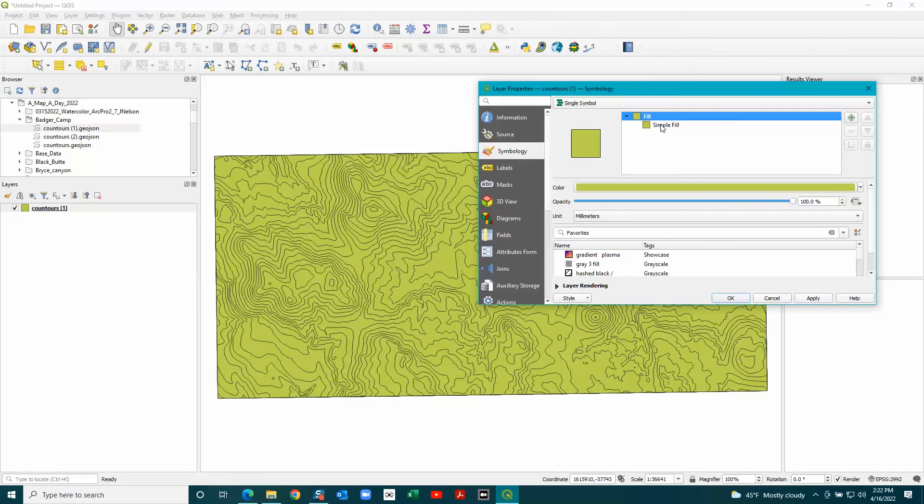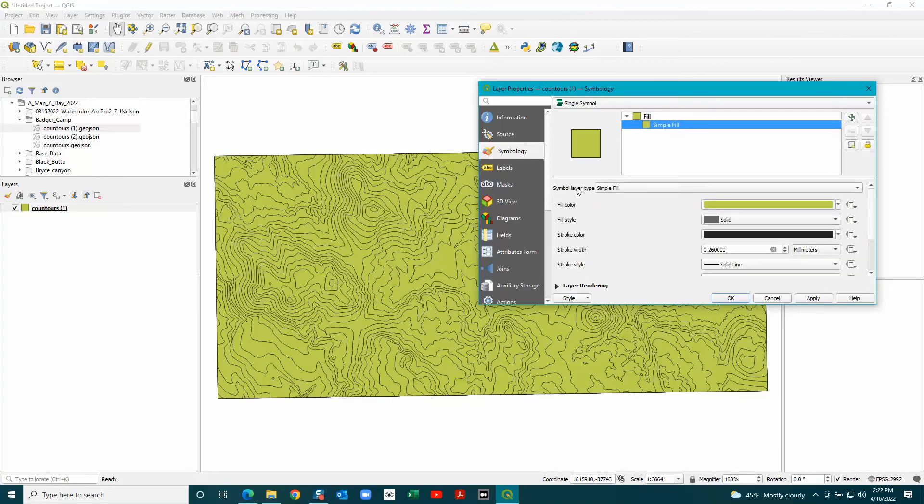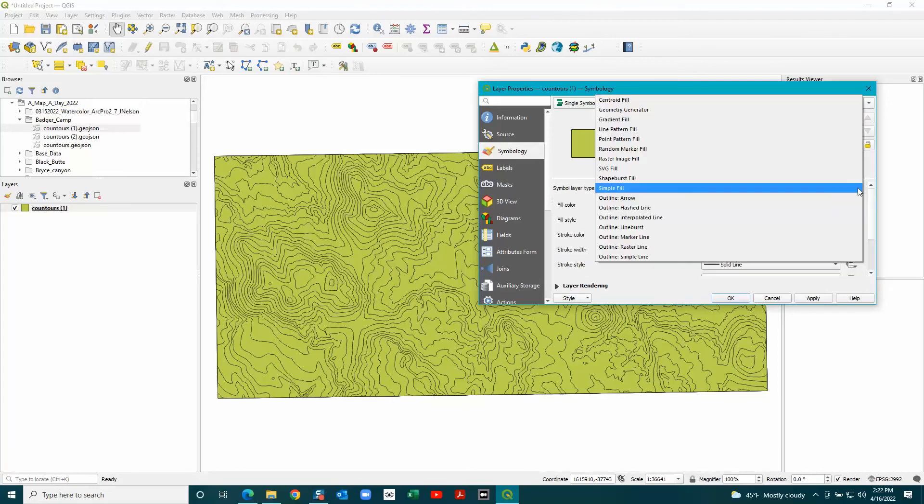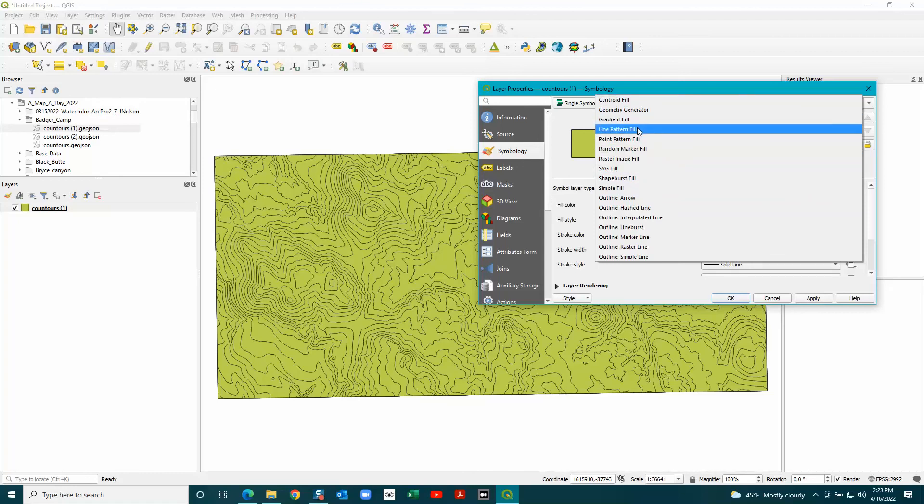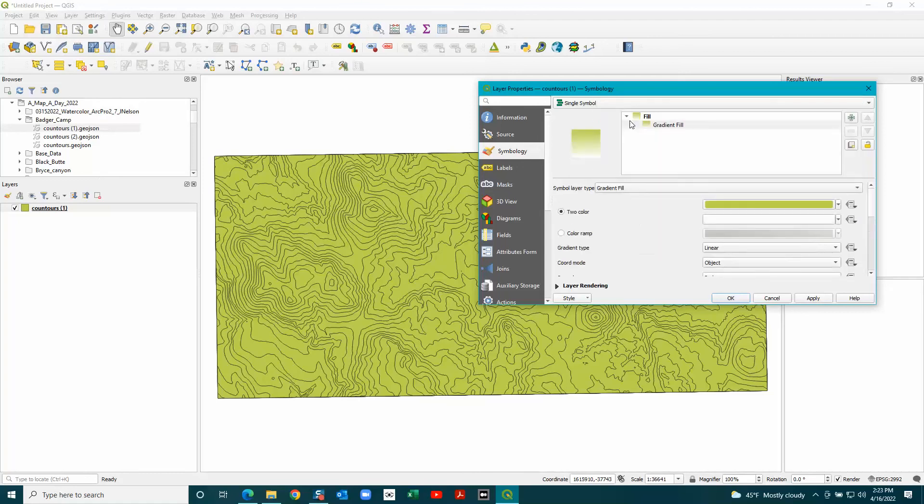Here you want to change this to gradient fill, and you can choose the color ramp or two colors.